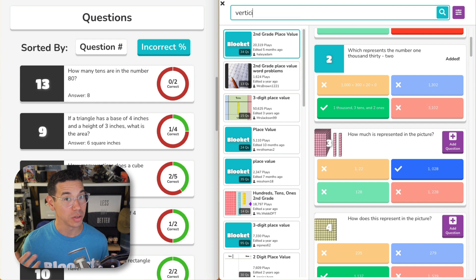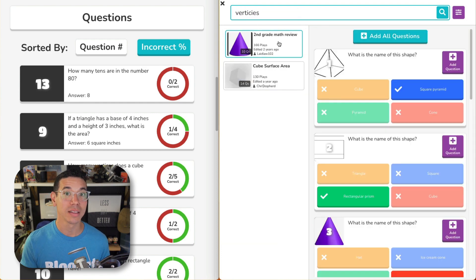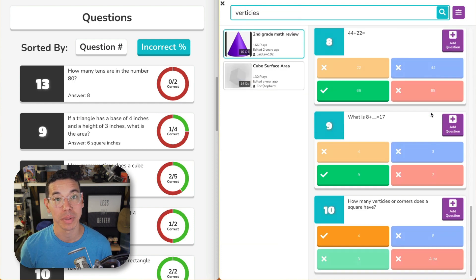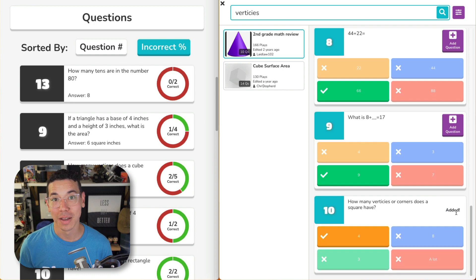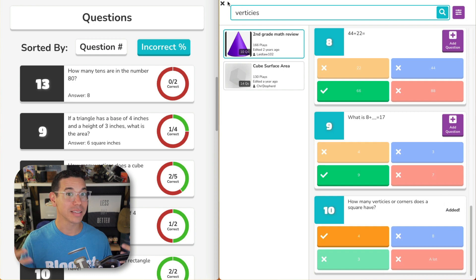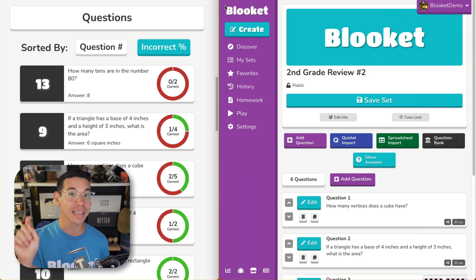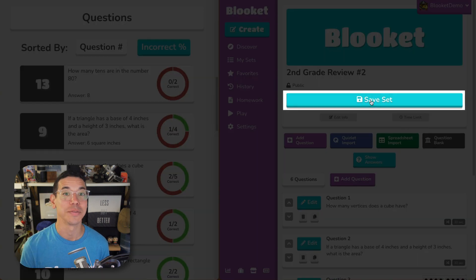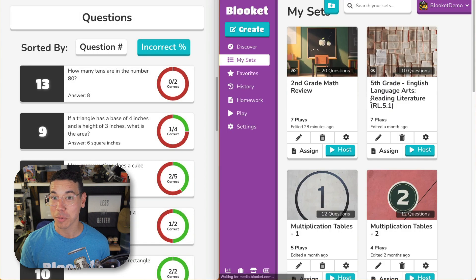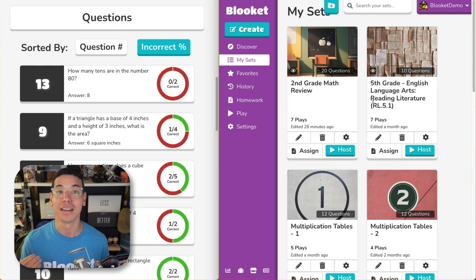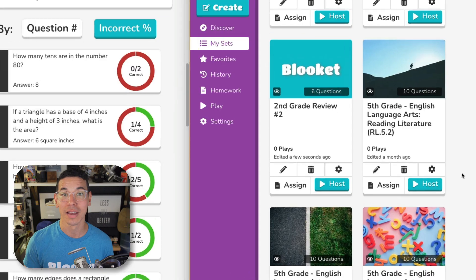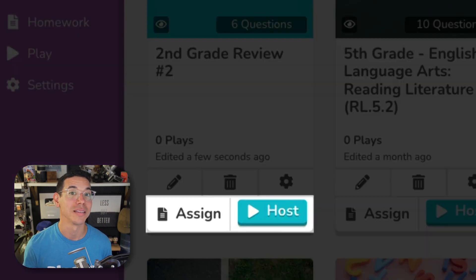You can even search for other question sets that are available to everyone and pull questions in there. Once you've found the questions that your students answered incorrectly, press the add question button to add them. Once you're happy with the set, click the X in the top corner or the set creator page in the background and select save set. You're now ready to play another game or assign this as homework using these buttons here.